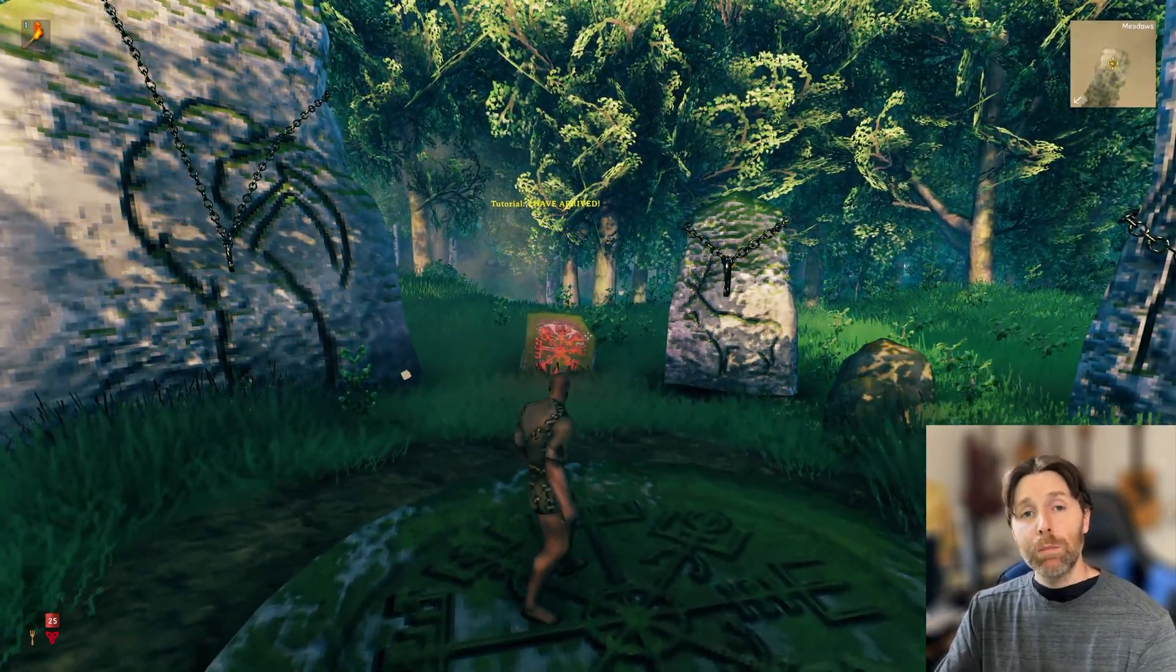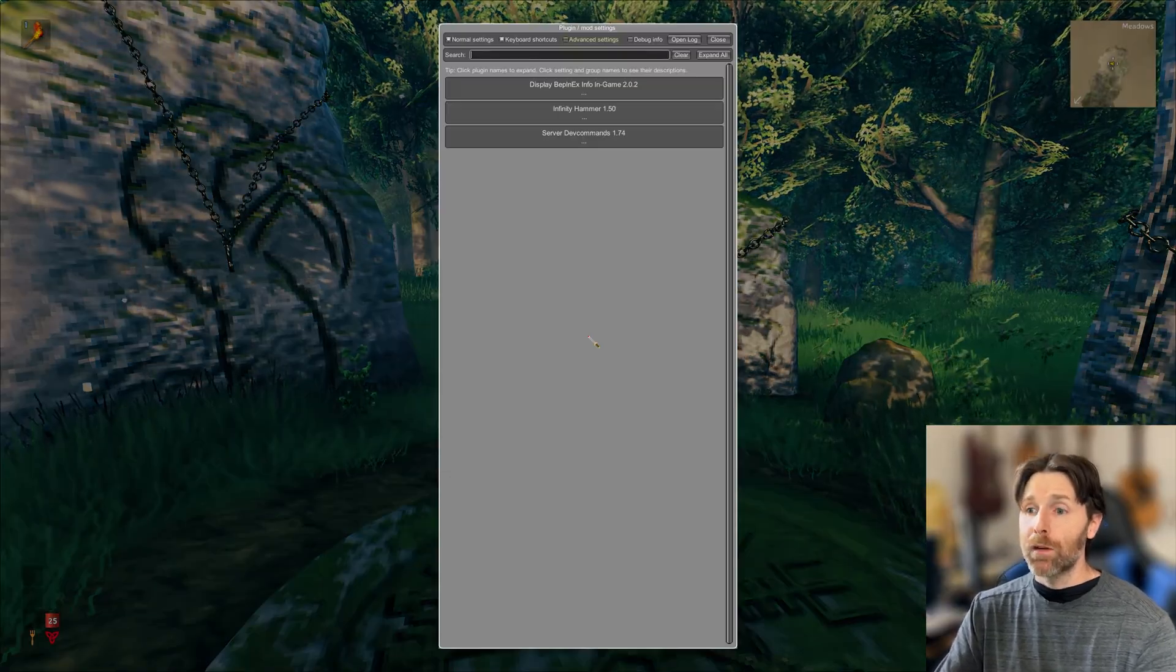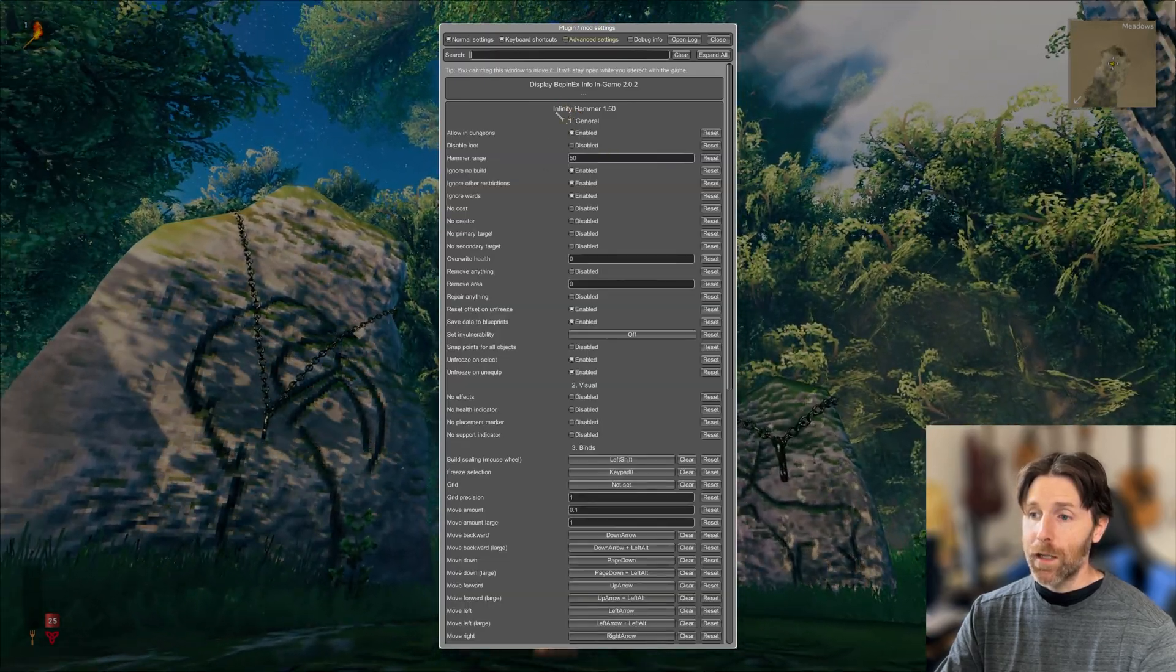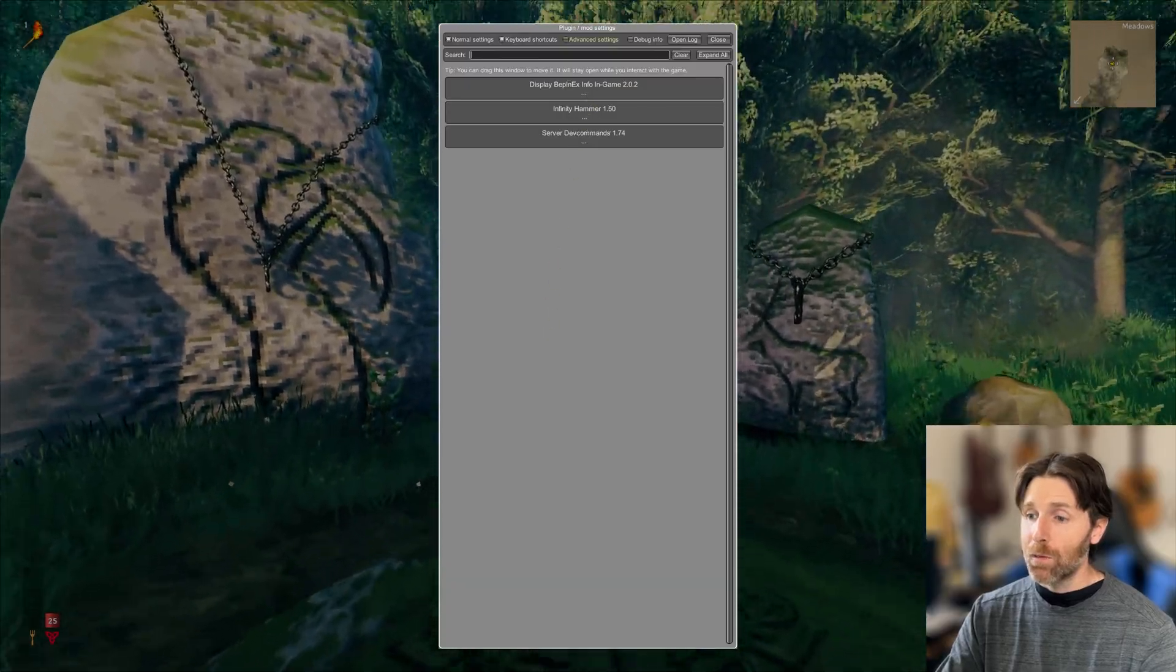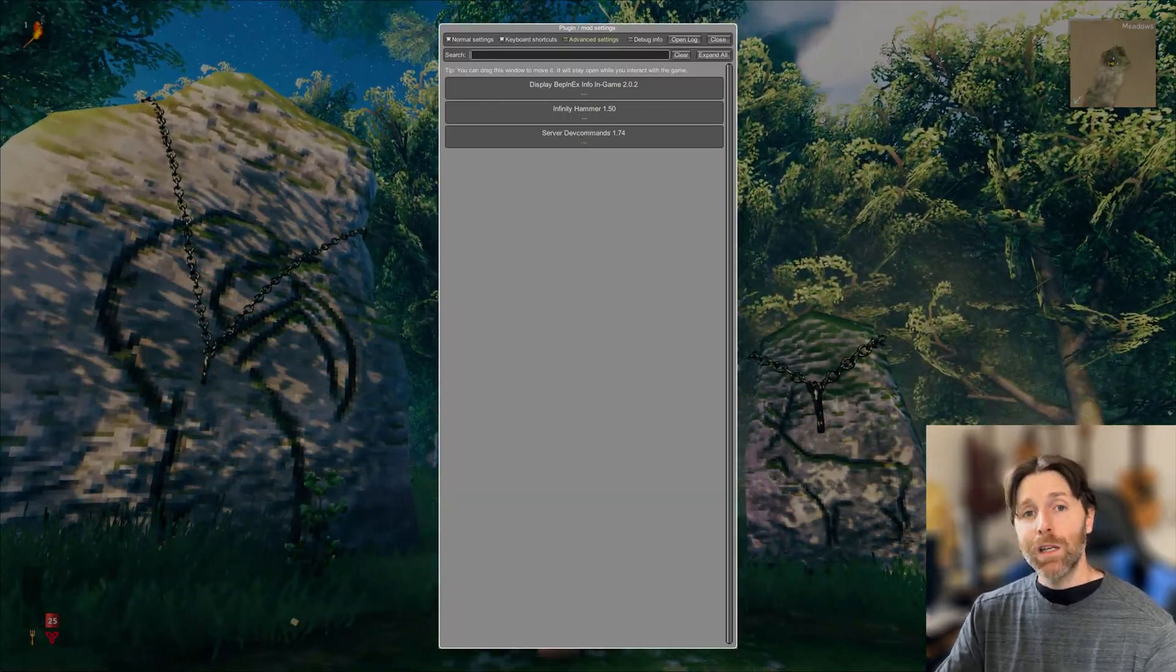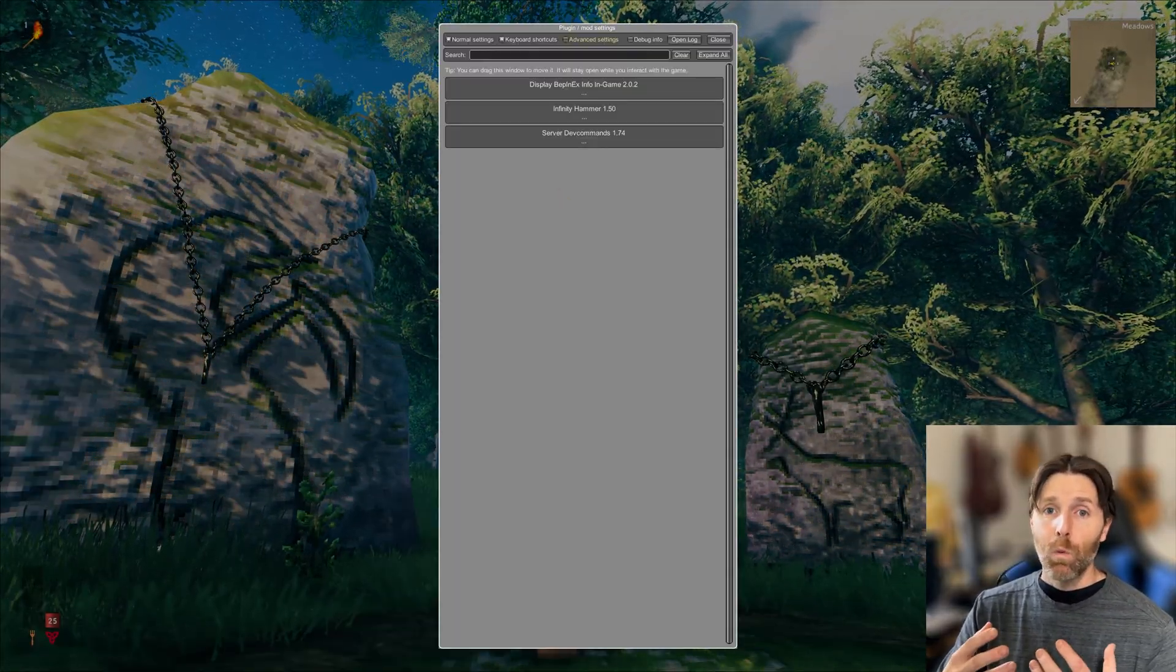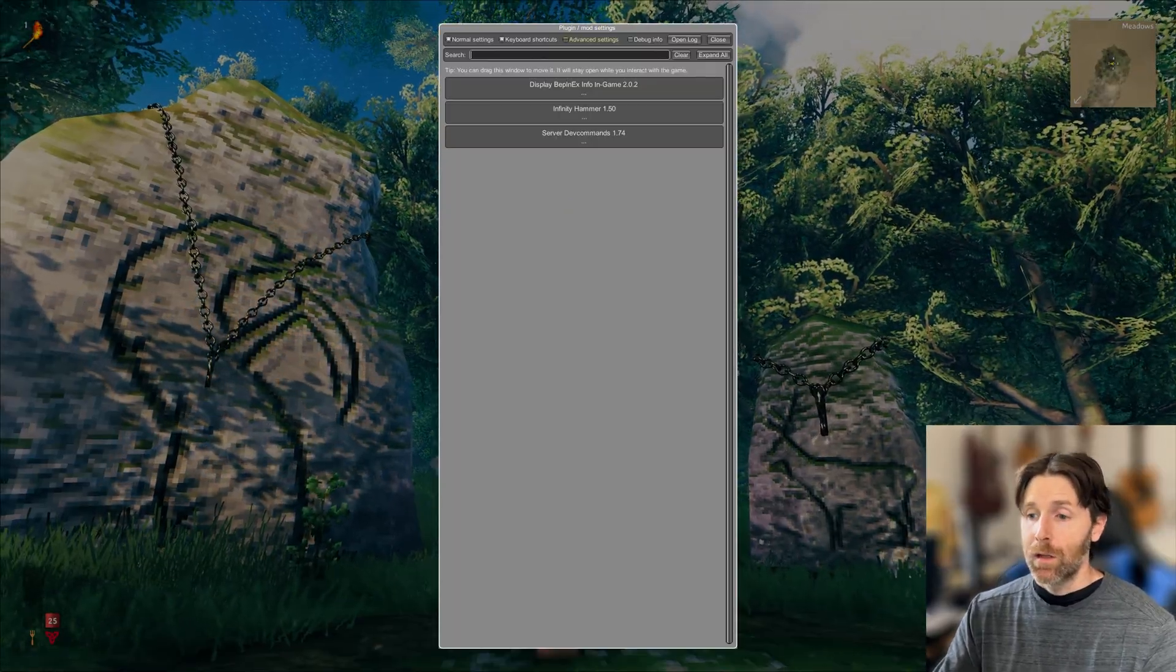Okay so if we use the Bepinex configuration manager you can hit F1 by default and this will give you your options here. We've got the Infinity Hammer. Here's all the options that are in the config file. Same thing with server dev commands. Here are all those options. Each mod usually comes with its own configuration file that you can access while you're in game through the configuration manager. Makes it way easier.